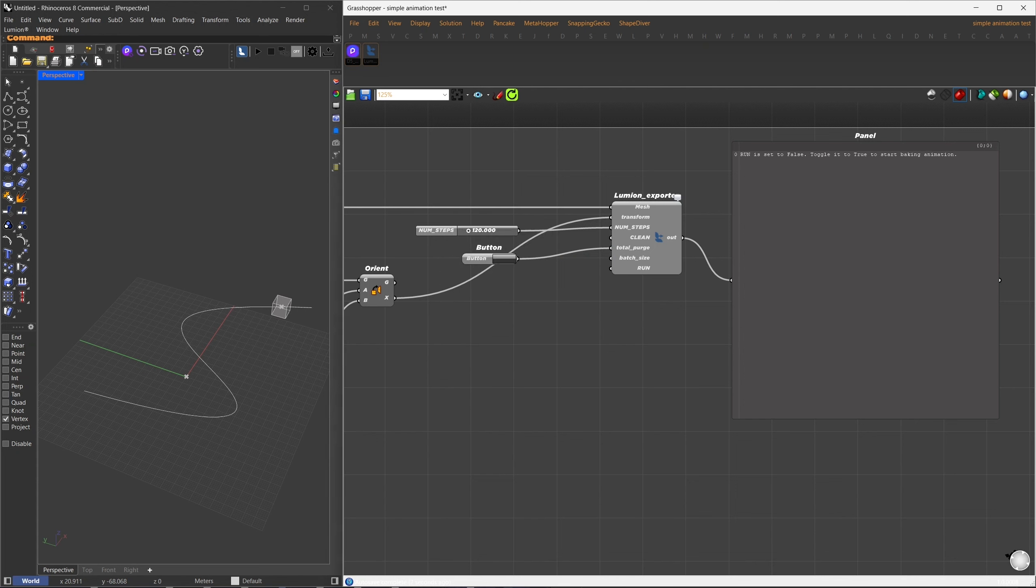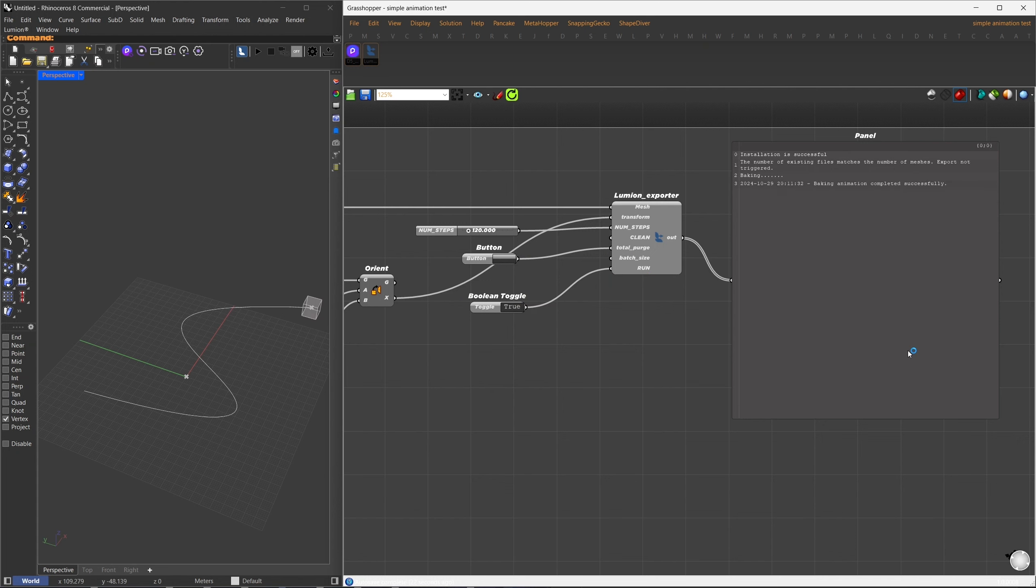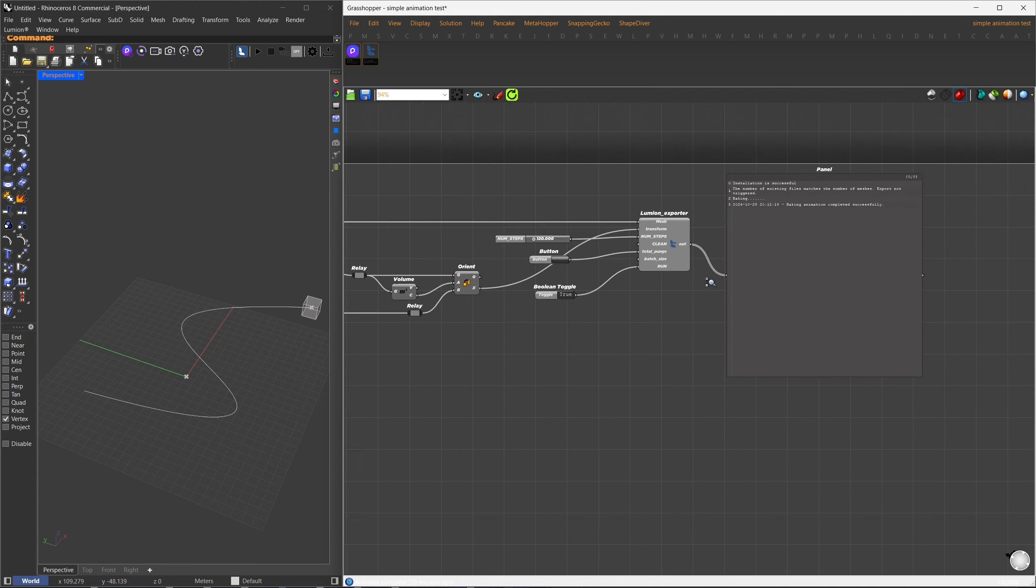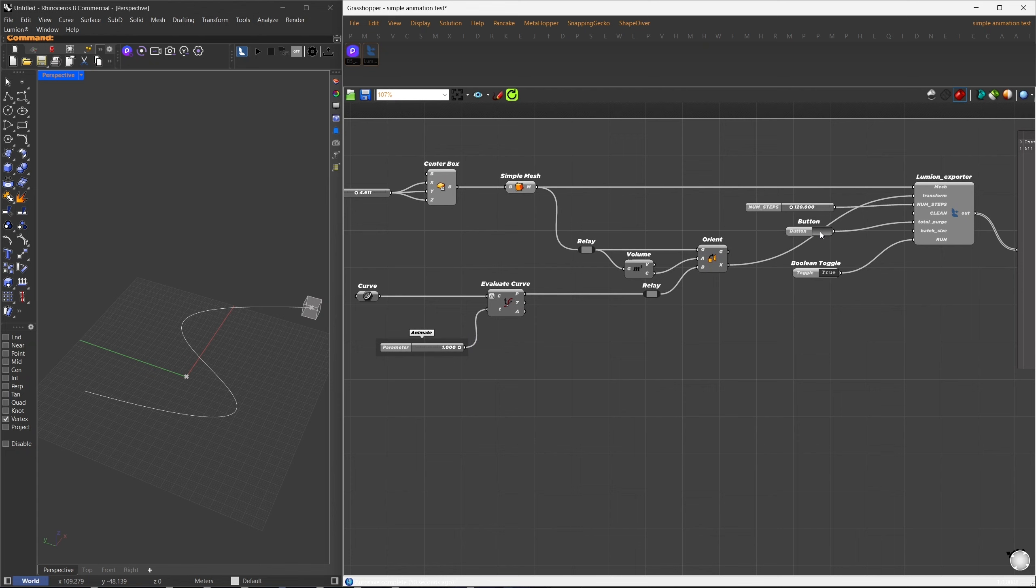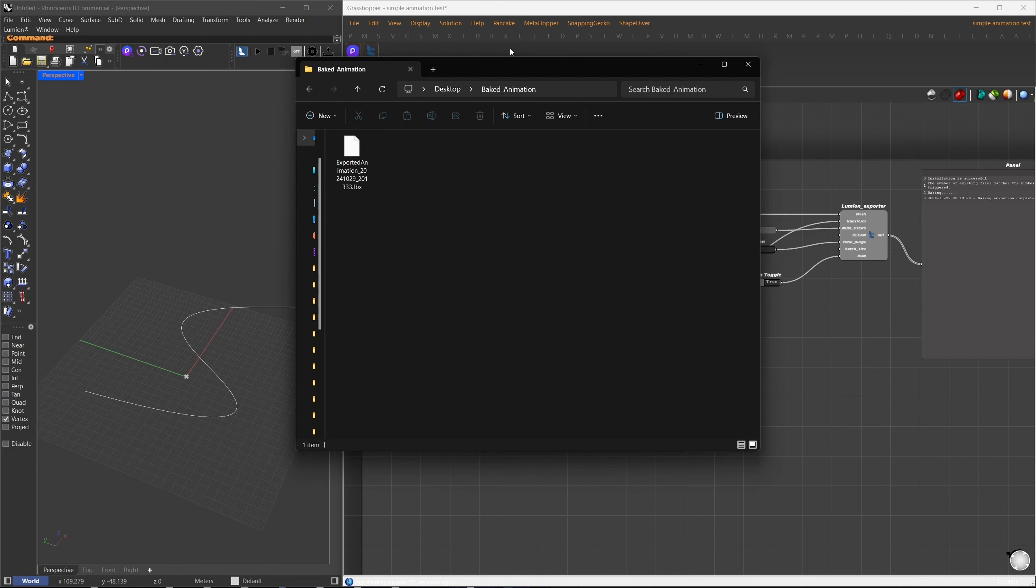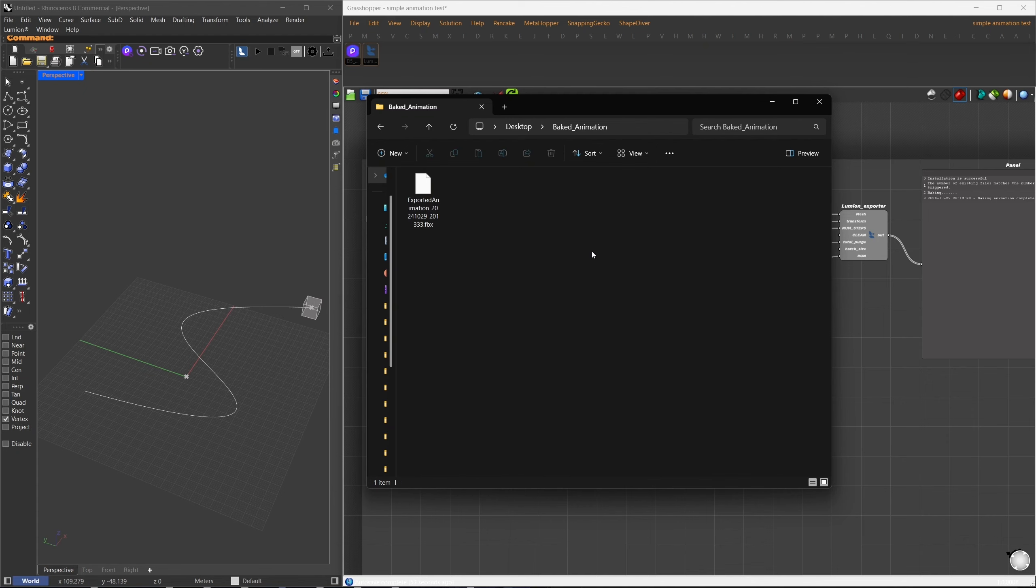Now that the setup is complete, simply set the Run toggle to True to start. If everything is configured correctly, you'll see progress in the output panel. Once baking is complete, you'll see the current time and a success message. To run the export again after making changes, just press the Purge button. After a successful export, a new folder named Baked Animation will be created on your desktop. Inside, you'll find the baked FBX animation files in sequential order based on the current time and date.